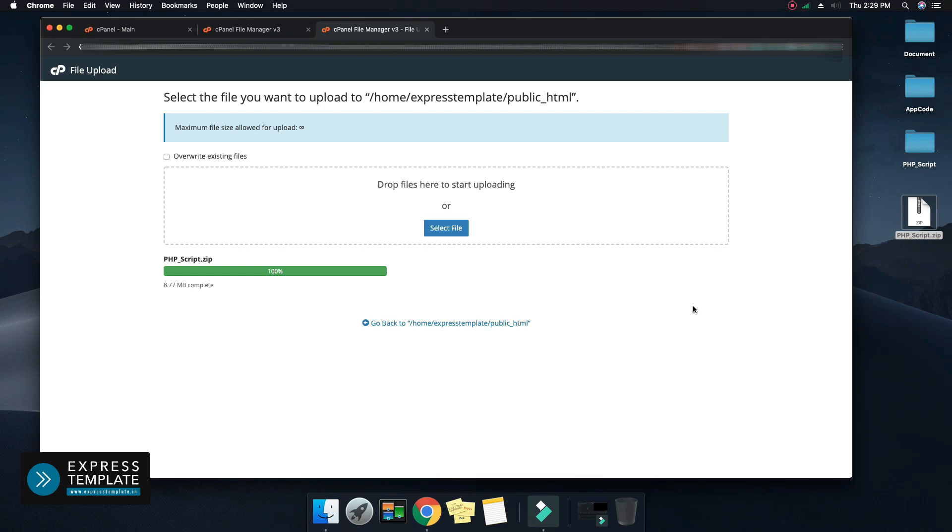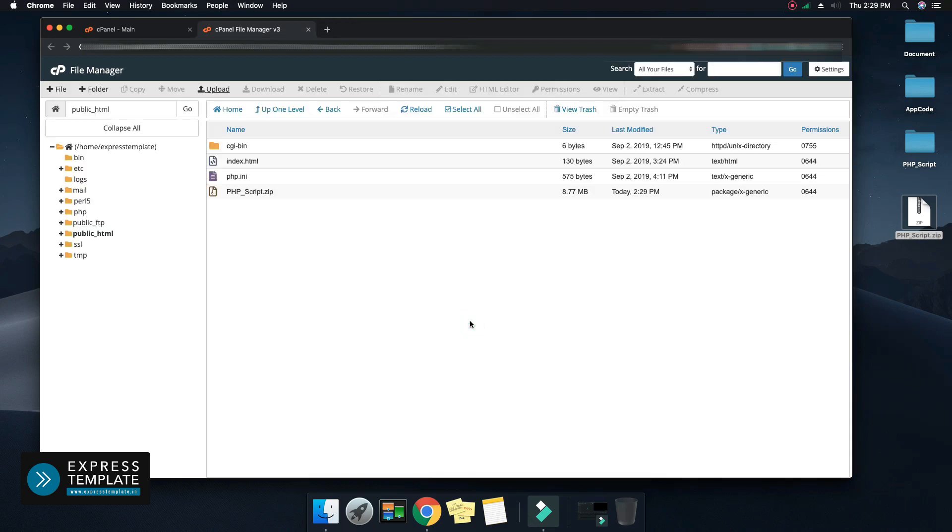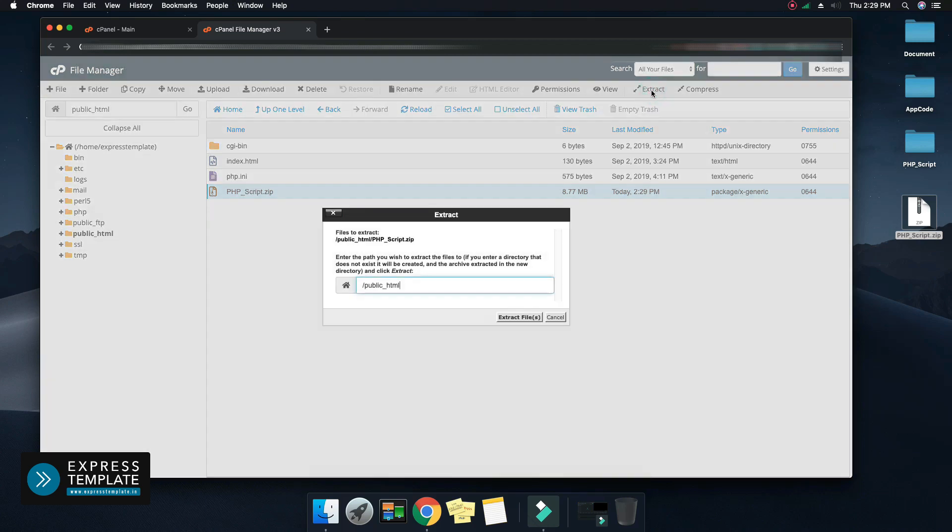It will take some time to upload depending on file size. After successful upload, go back. Here you can see the zip file of your PHP script. Extract that zip file here.